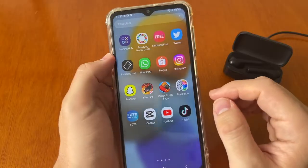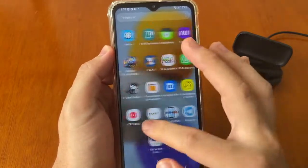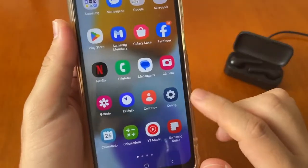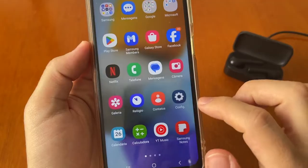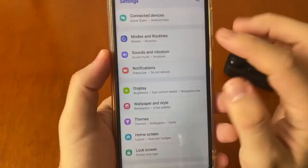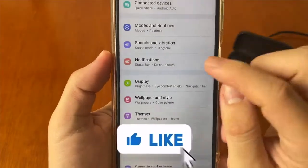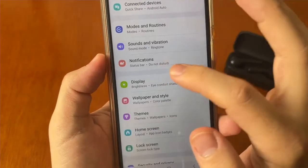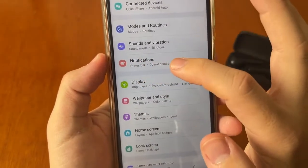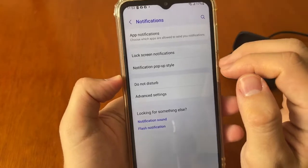Open your settings — the settings icon is this gear icon right here. Tap on it, then tap on Notifications. Scroll down until you find Notifications and tap on it.